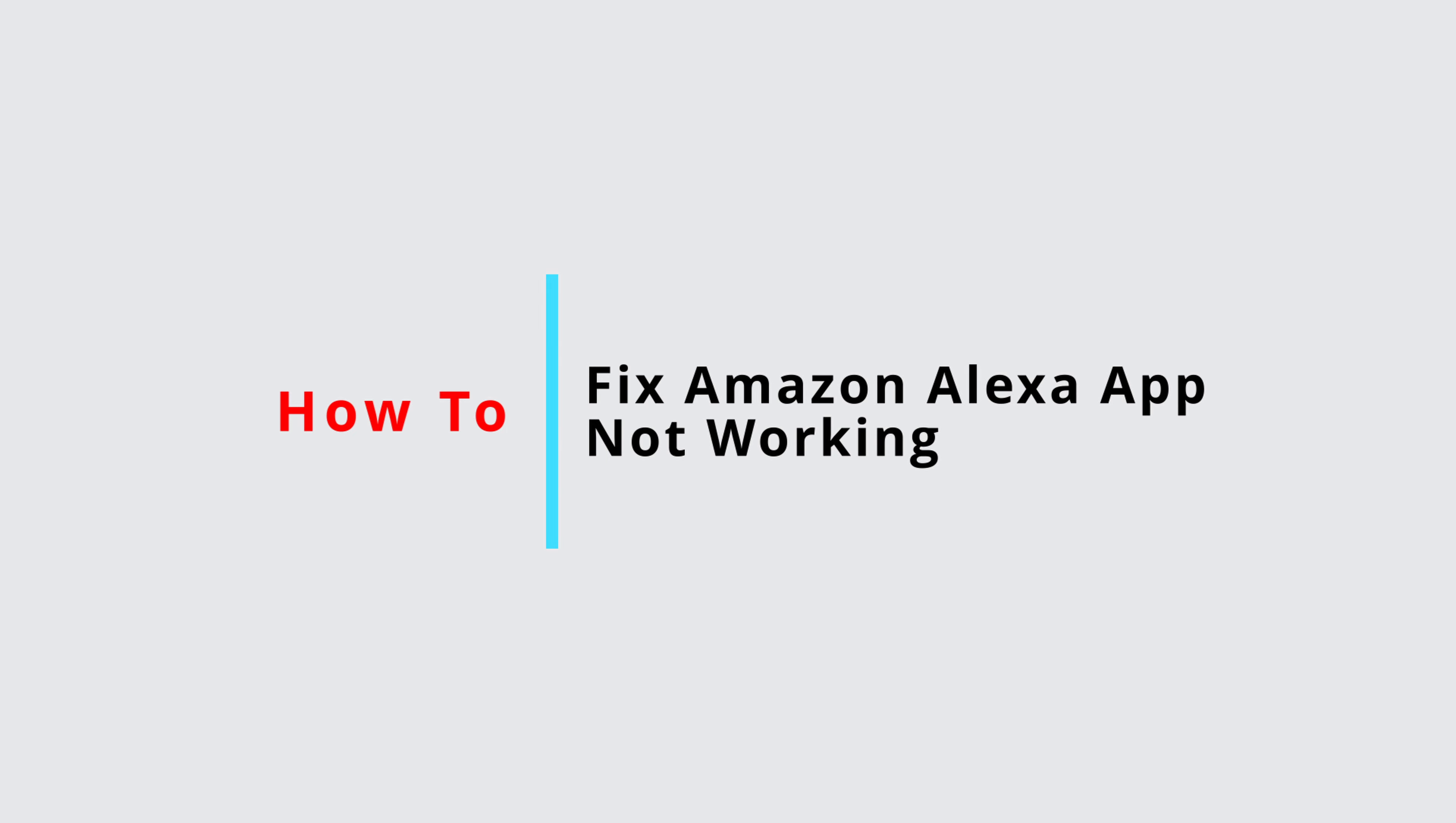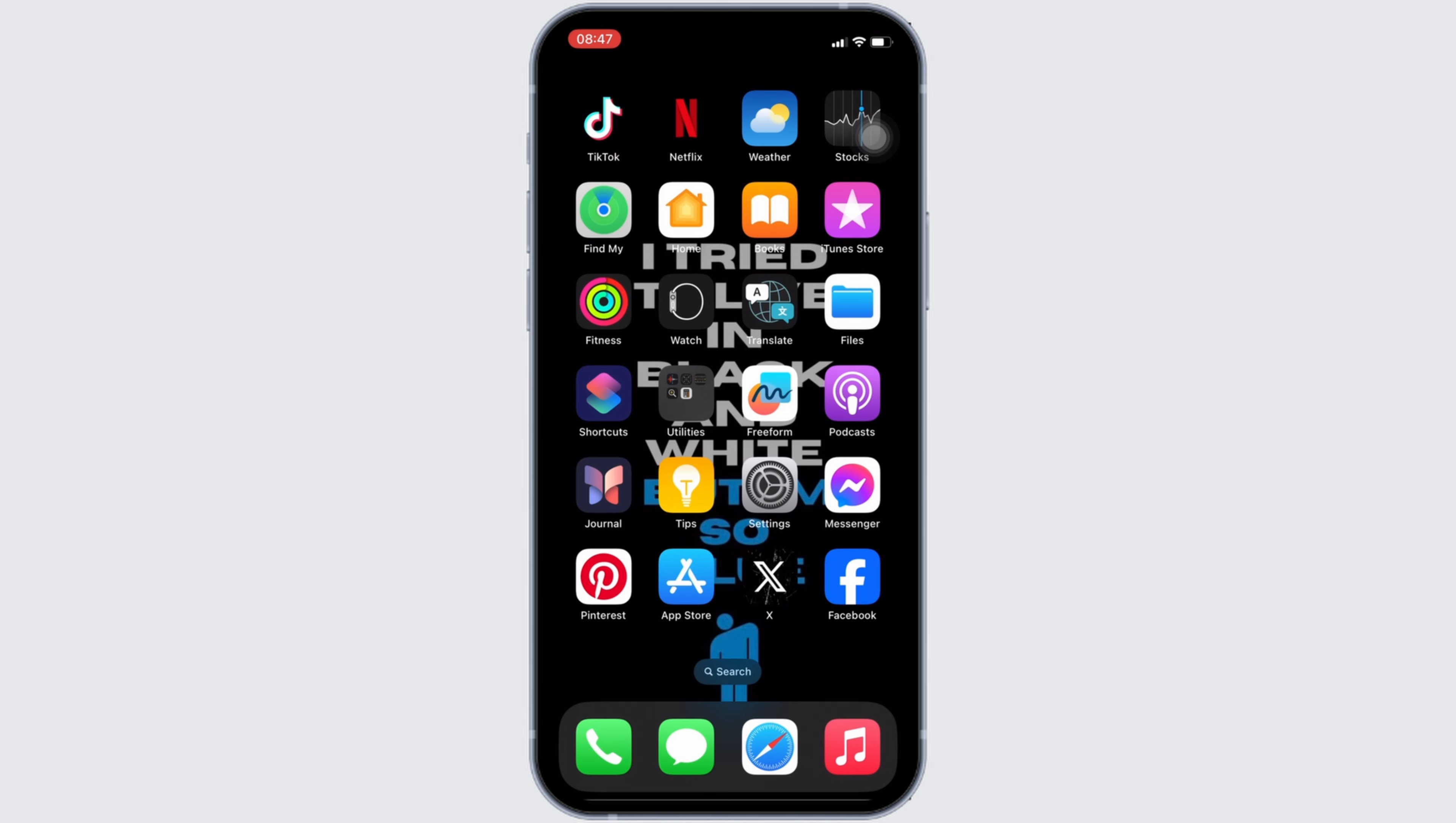How to fix Amazon Alexa app not working? Well, the issue might arise because your application is not up to date.